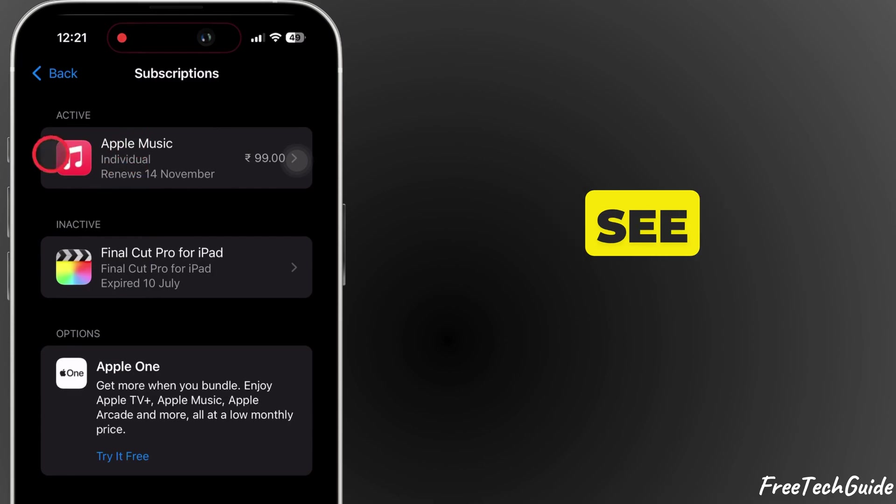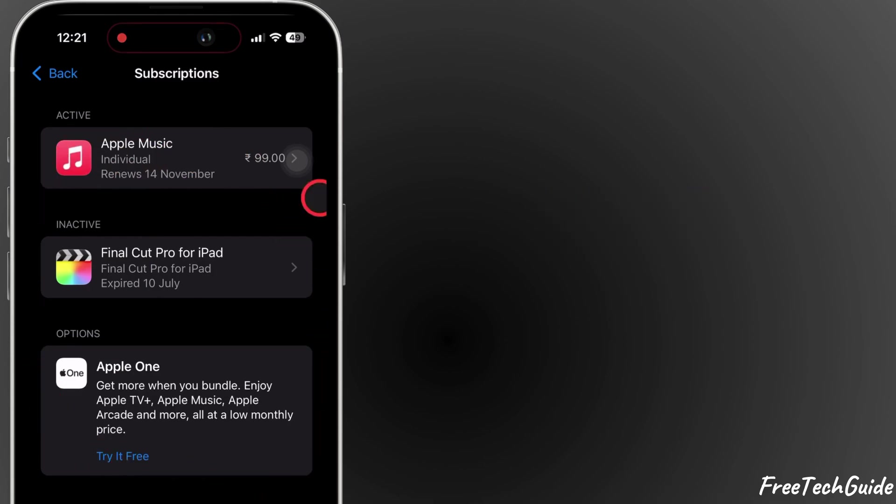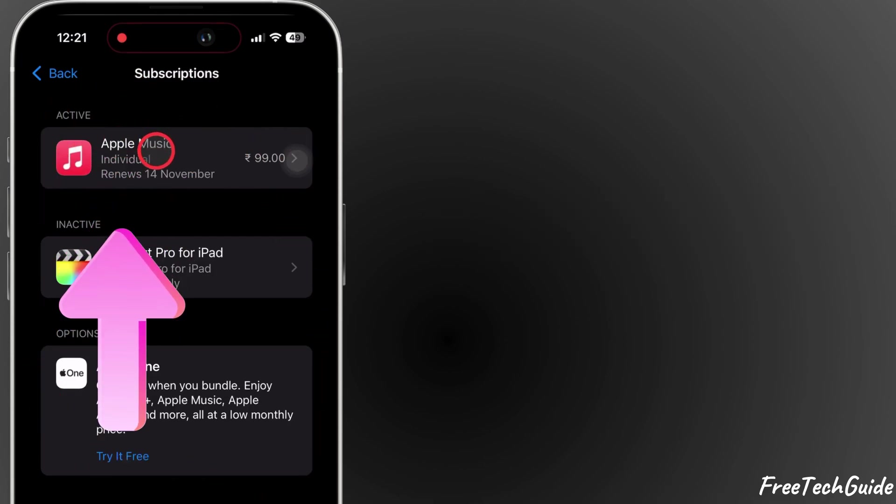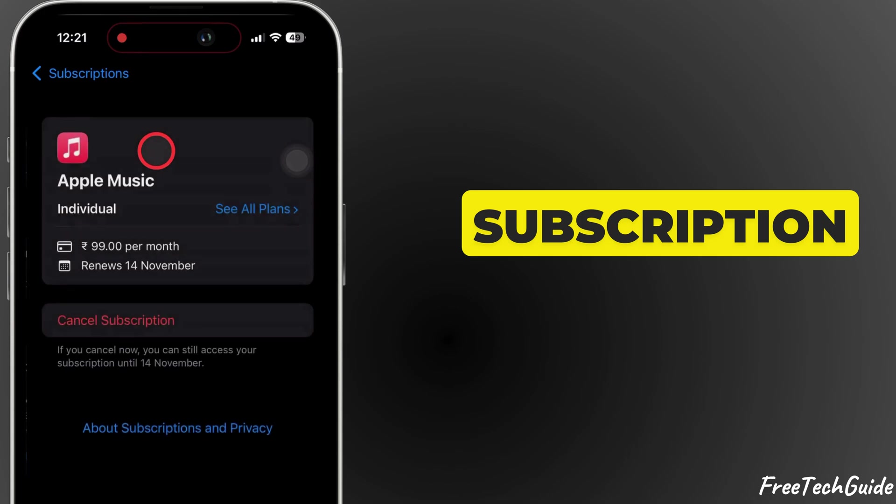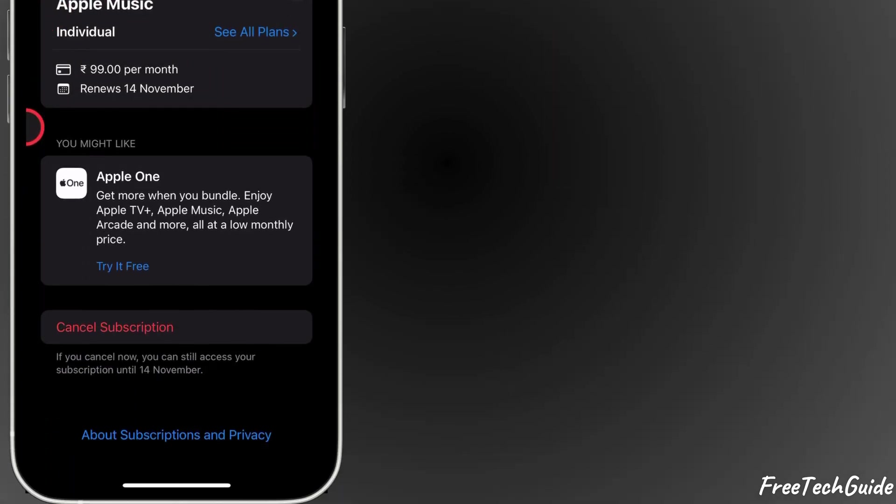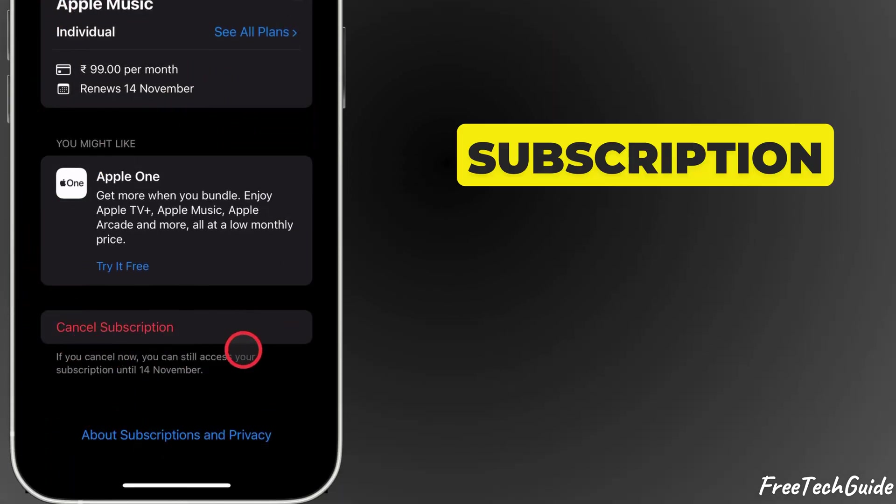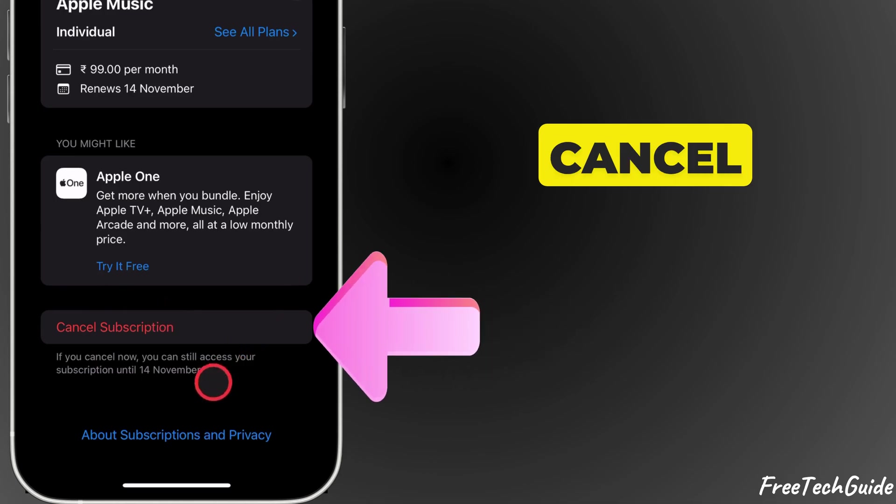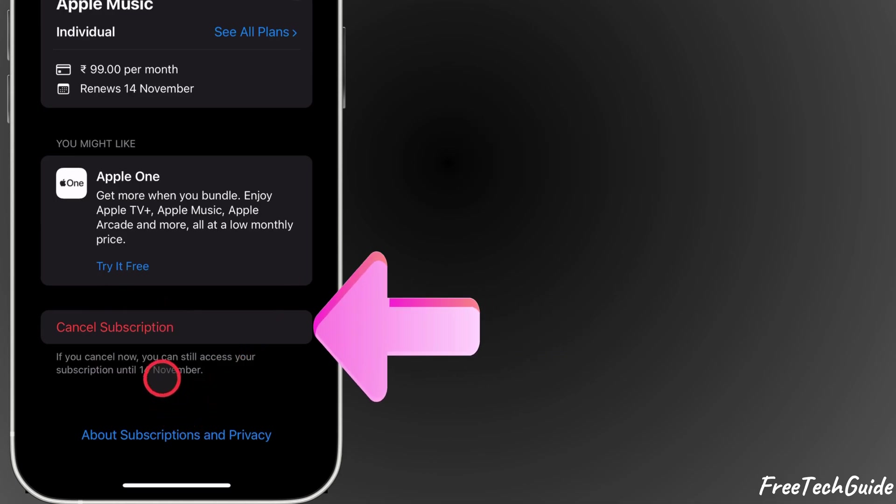Here, you'll see a list of all active and expired subscriptions. Select the subscription you want to cancel. At the bottom of the Subscription page, tap Cancel Subscription.